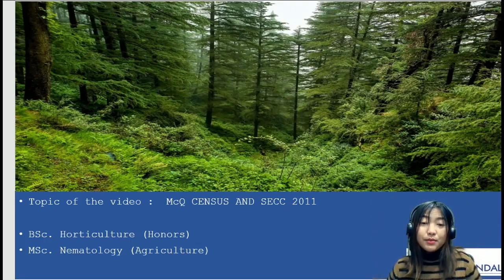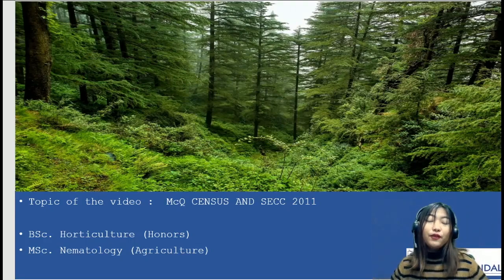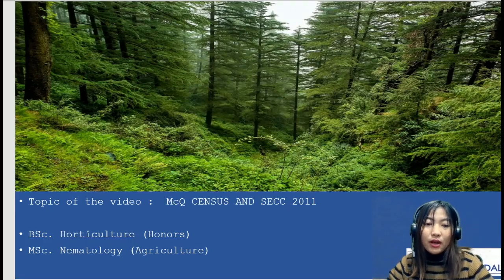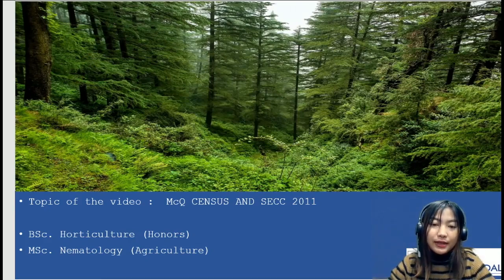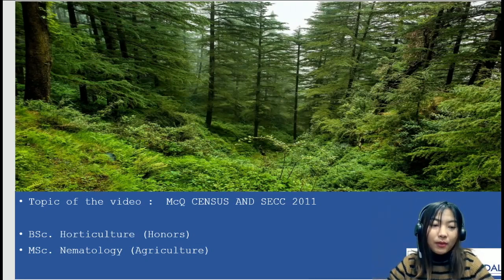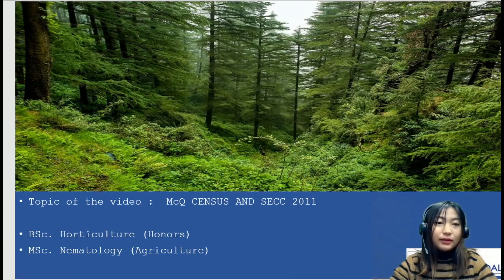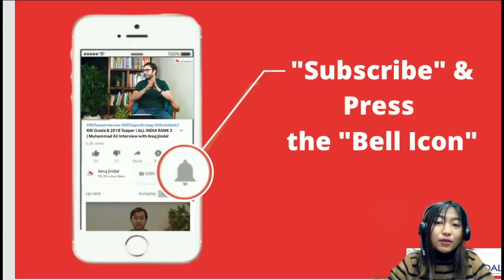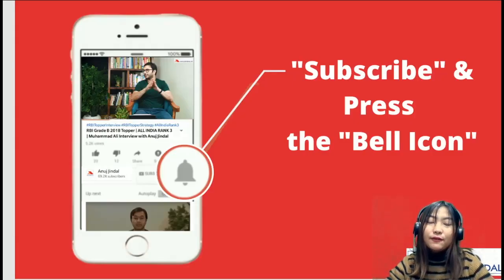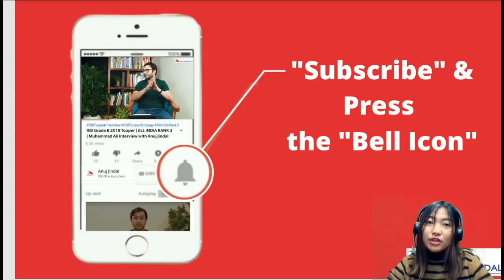Hello everyone, welcome to another session for our ARD MCQ series. For today's topic I've chosen census of 2011 and SECC 2011. My name is Hanson Norasama and I've done my bachelor's in horticulture honours and completed my master's in nematology in agriculture. Don't forget to subscribe, press the bell icon for further notifications, and please share if you like the video.